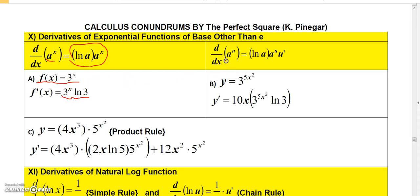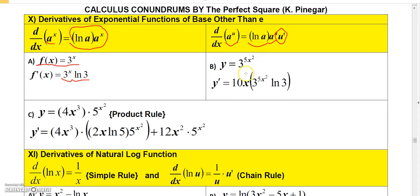Now what if instead of a to the x, I have a raised to some function of x? You still do the same thing — you still have a to the u times the natural log of a — but you have to apply the chain rule and multiply by the derivative of u.